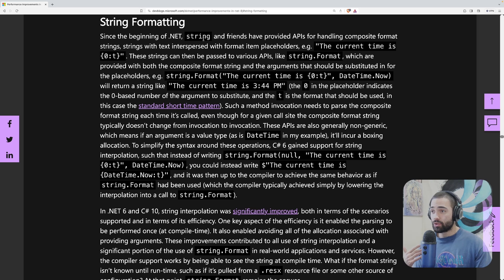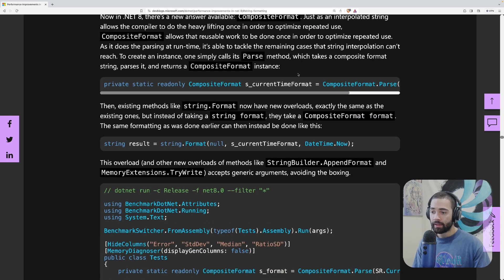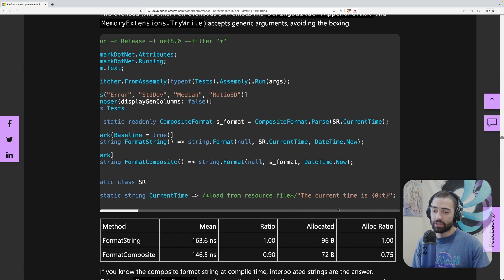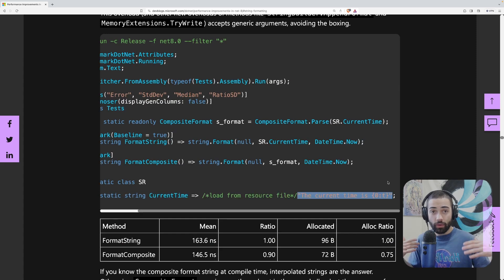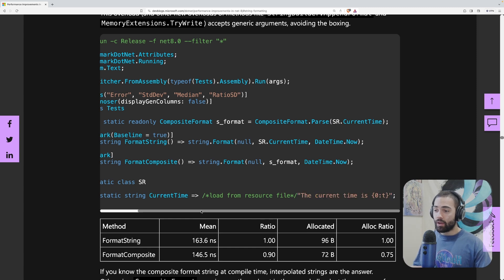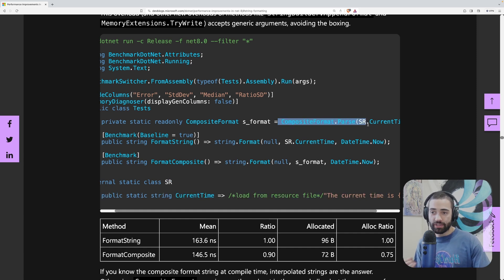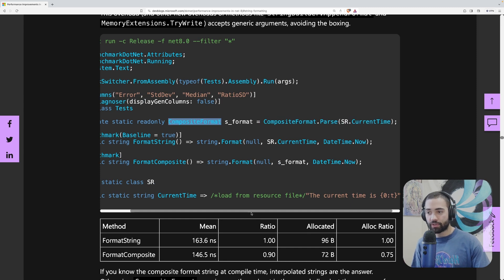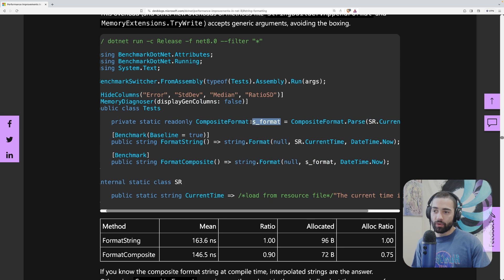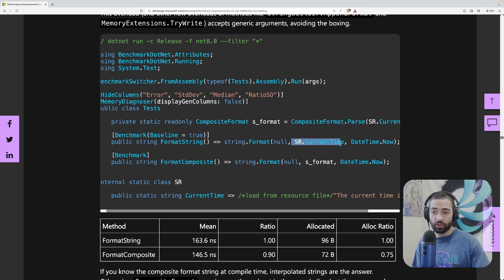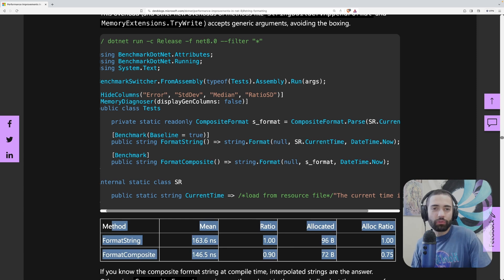The next performance improvement has to do with string formatting. If you have a string and want to format a value into it, there's a new construct called CompositeFormat. If you're using localization with templated values in resource files, you can take that formatted string, put it inside CompositeFormat.Parse, and get your CompositeFormat object. This CompositeFormat is going to perform better than just regular formatting — though, to be fair, not that much better.